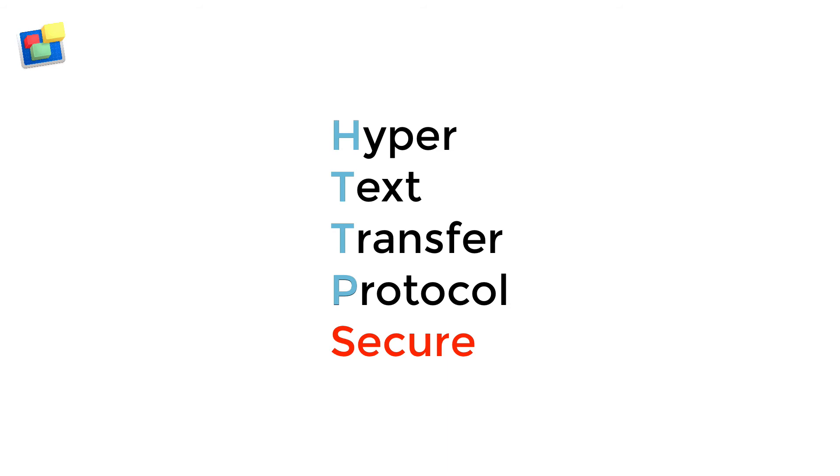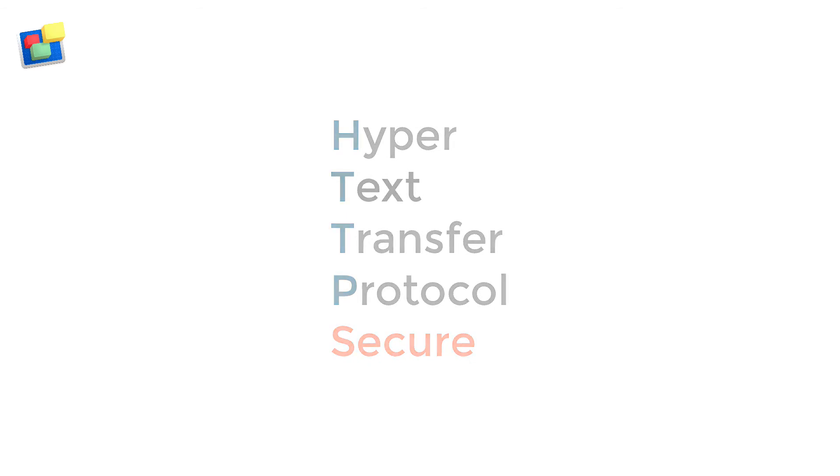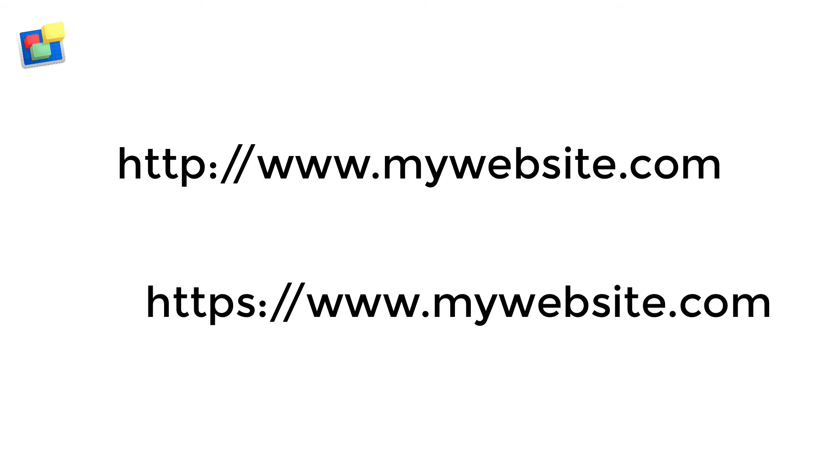Some web browsers only show you the short form of a web page's URL. If you don't see the HTTPS prefix, click in the browser search box to see the full URL displayed.